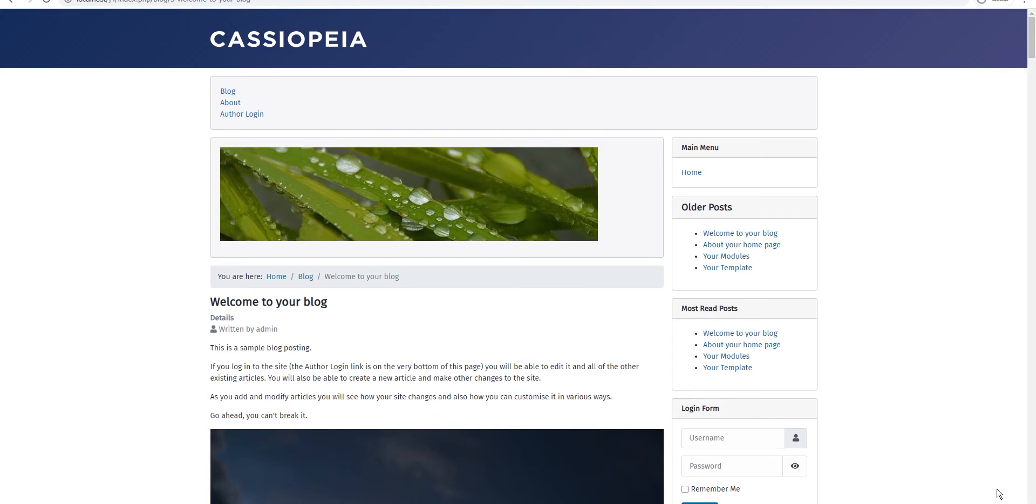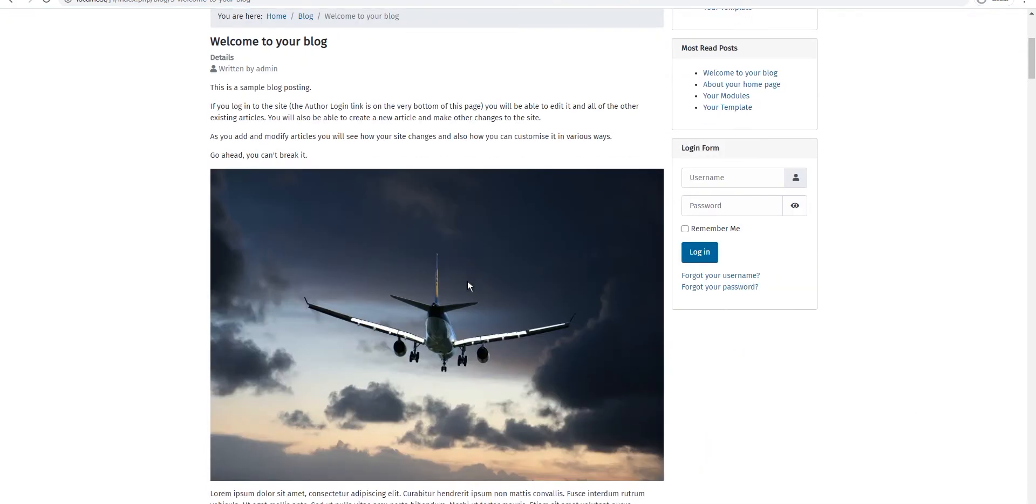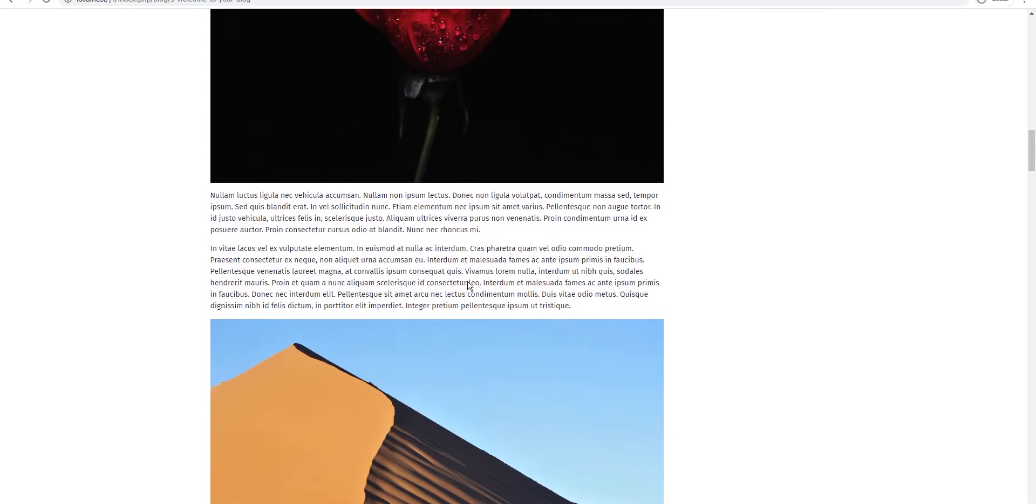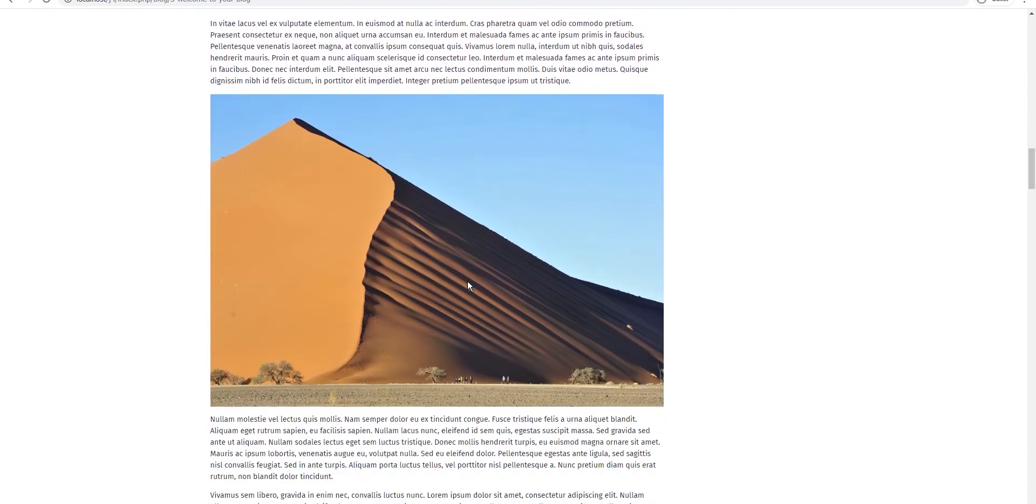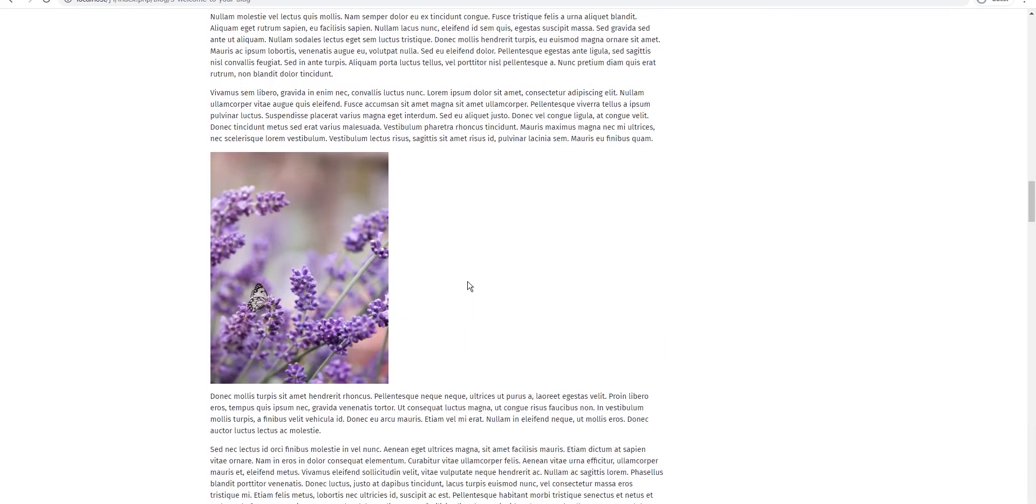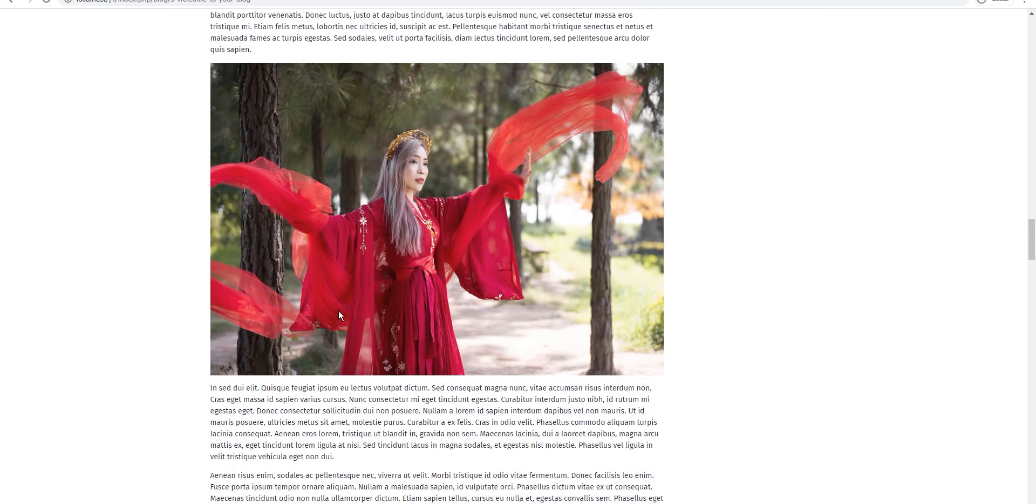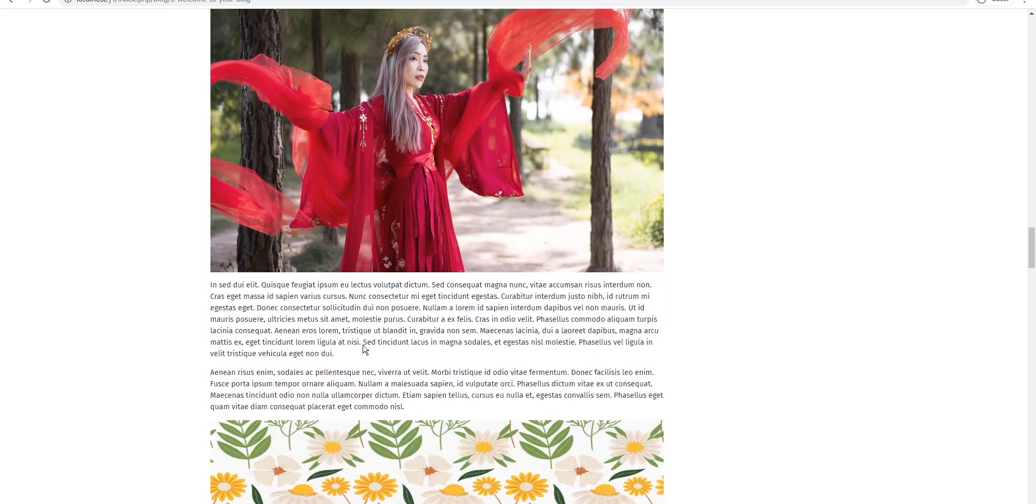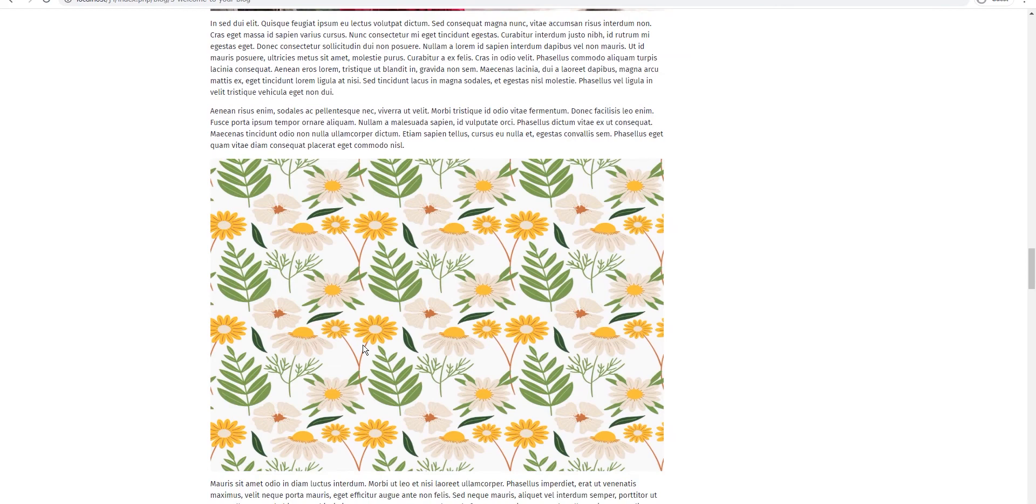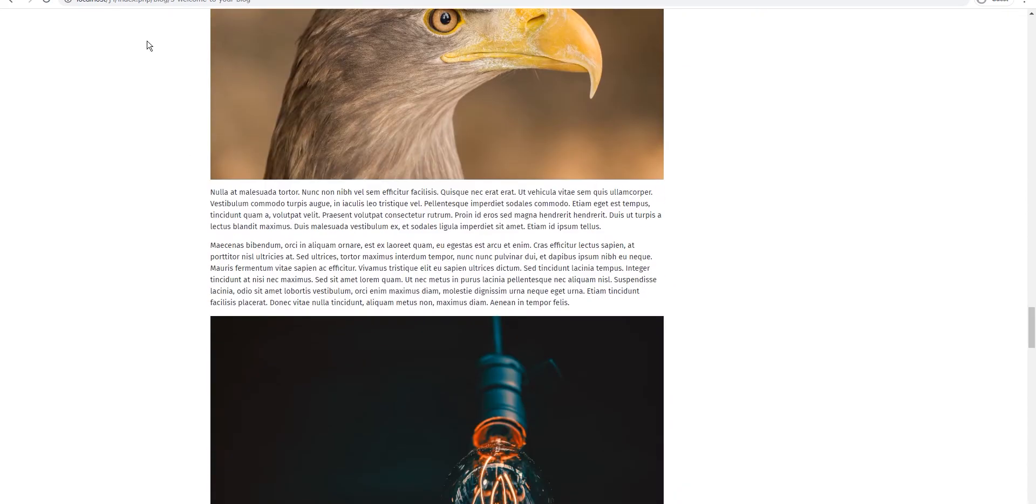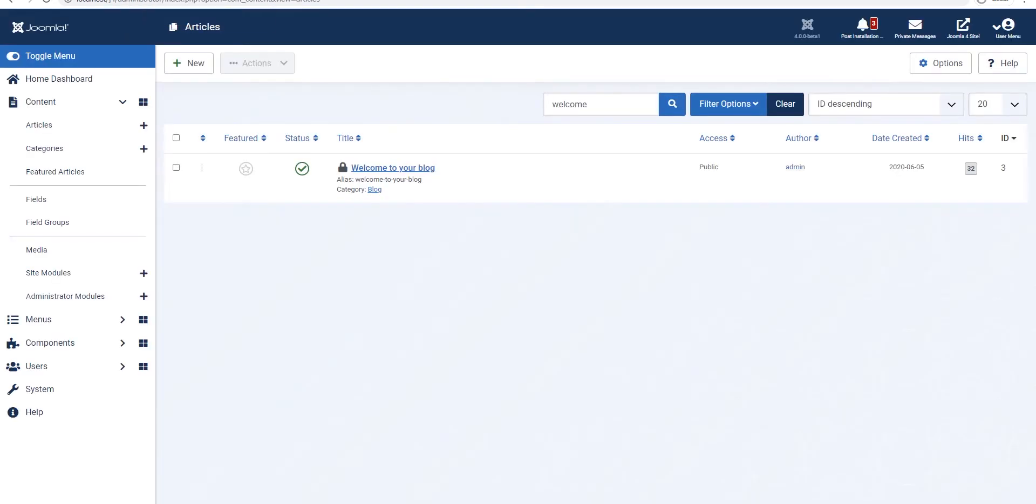So the first step is to create an article which has a lot of images. So this is my article and this might be a blog post or any article it doesn't have to have this many images. I have just created it just to demo how this thing works and let's go to the Joomla backend and enable the lazy loading plugin.